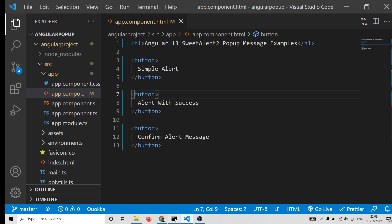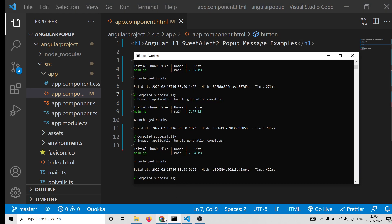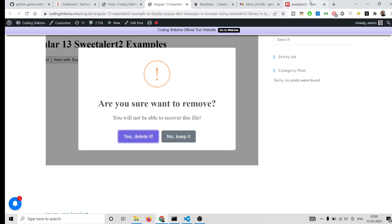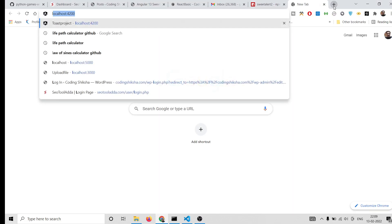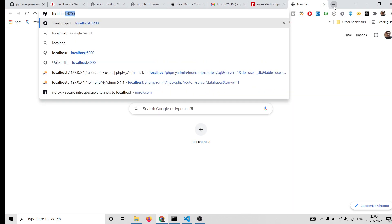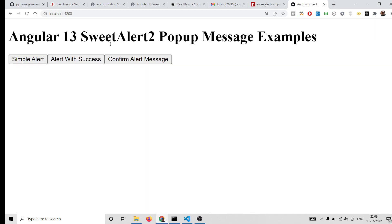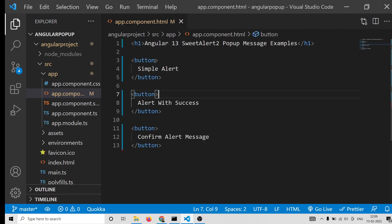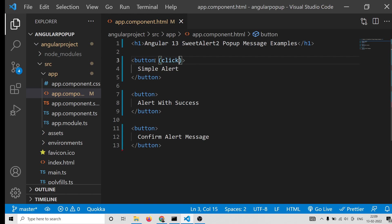The application has compiled successfully. You can launch it at localhost:4200 and you will see three buttons. When we press these buttons, the corresponding messages should show.